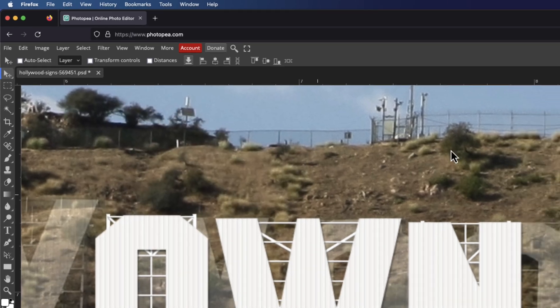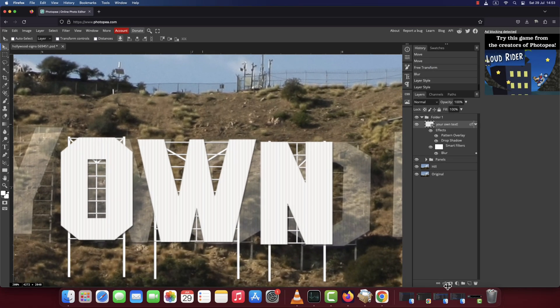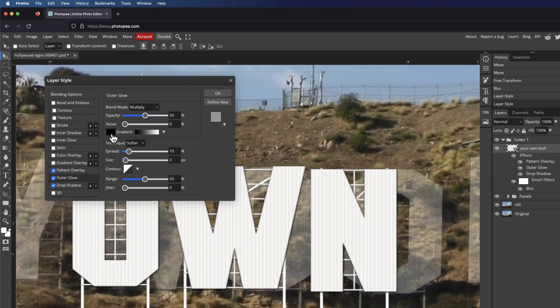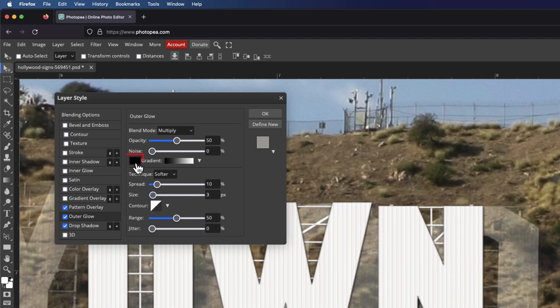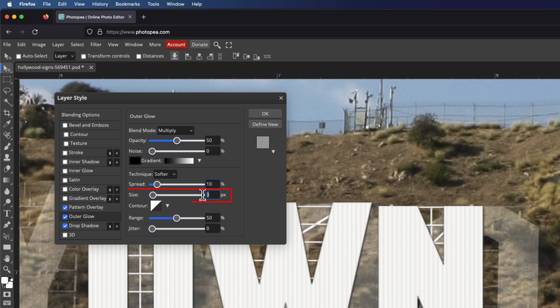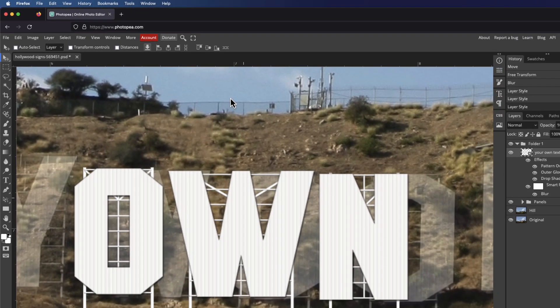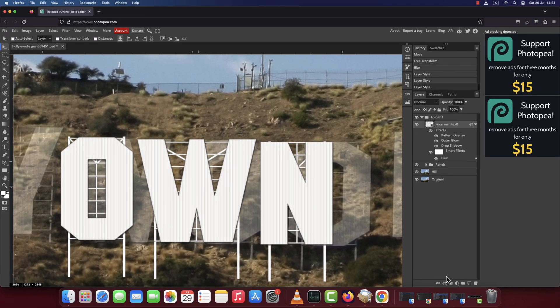The next effect is Outer Glow. Set the color to black, blend mode multiply, opacity 50%, spread 10 and size 3. Click OK. The last effect is Inner Glow.